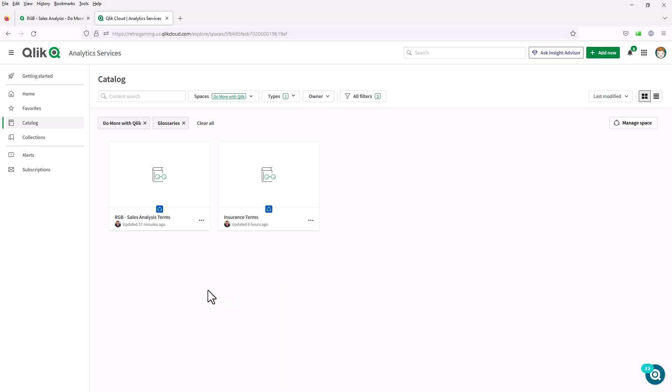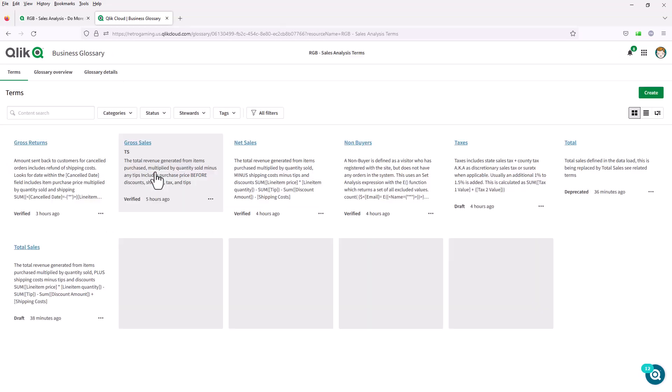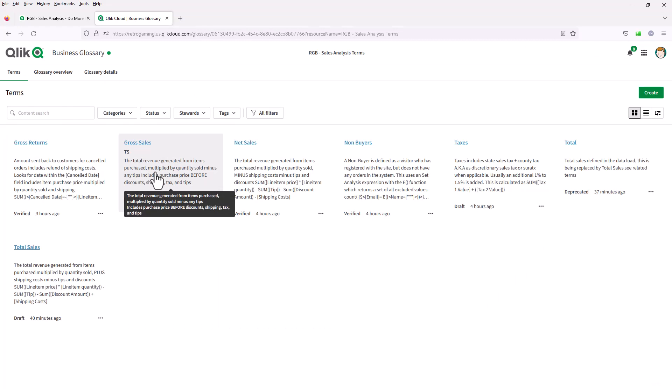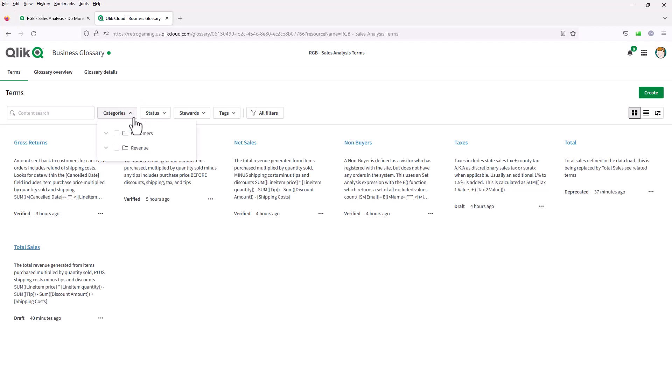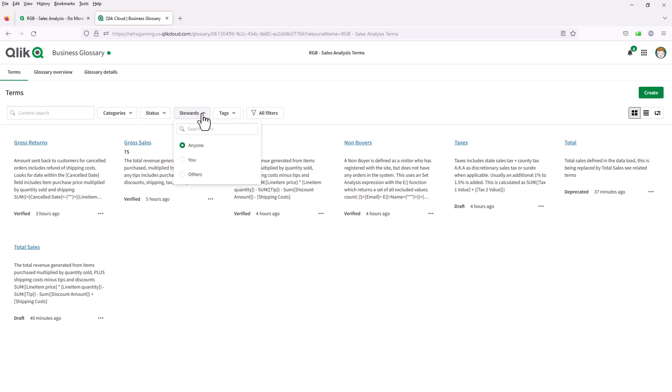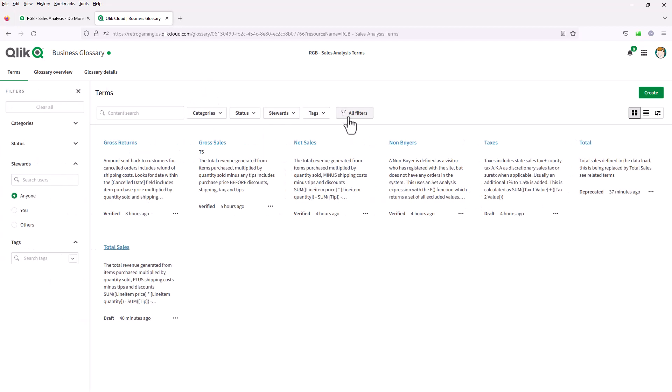So for argument's sake, let's just go into the sales analysis terms. You can see there are a number of terms defined. I have the ability to filter or search the terms, for example, customer related or revenue, if they've been verified or if they're deprecated or in a draft state by the individuals or the stewards that have prepared them, tags, and then there's also the filter panel.